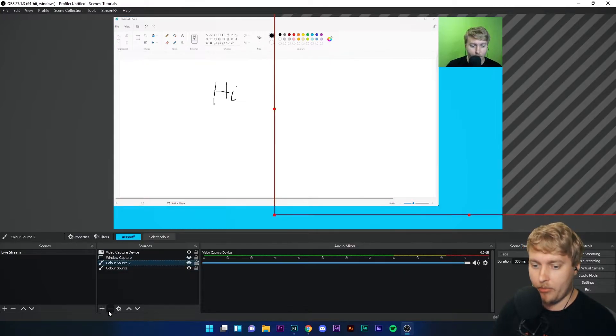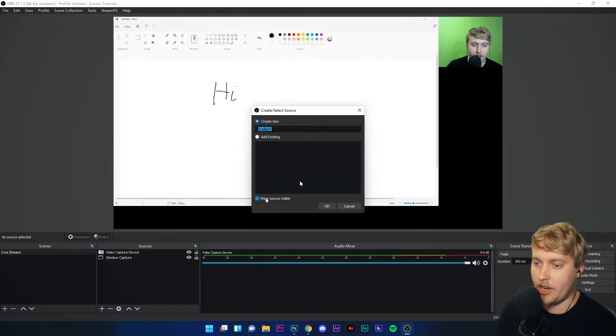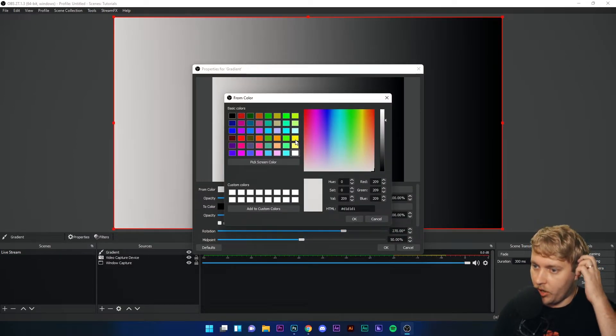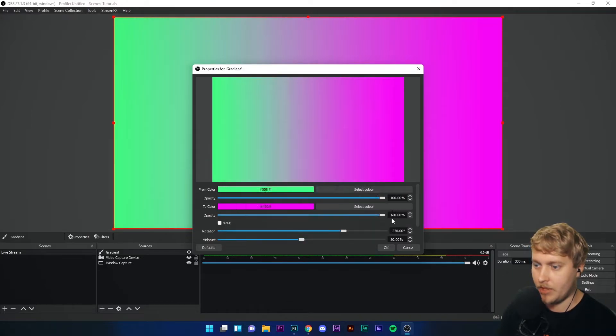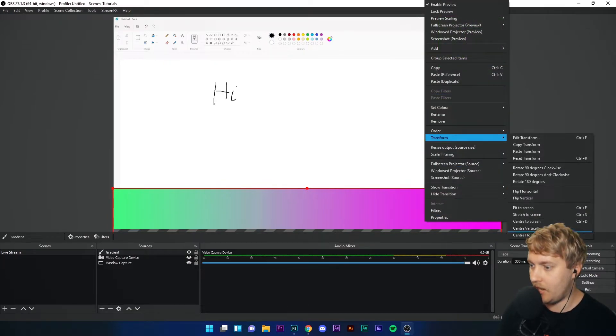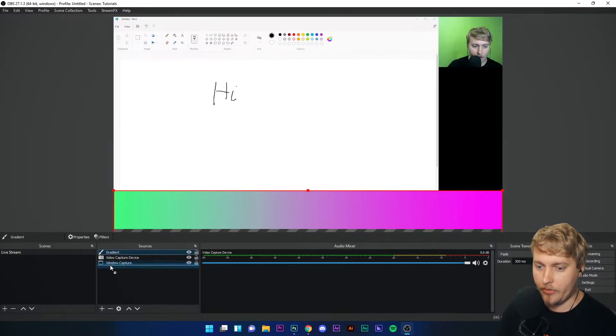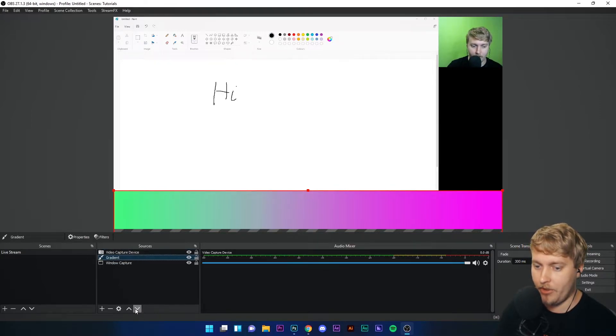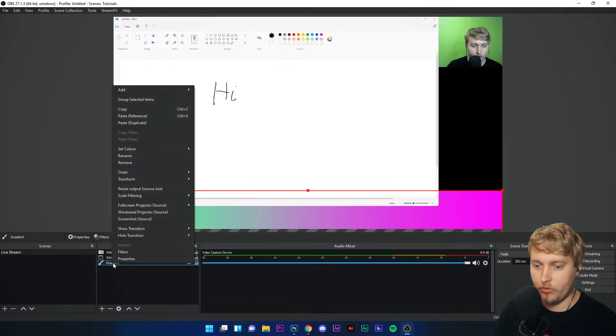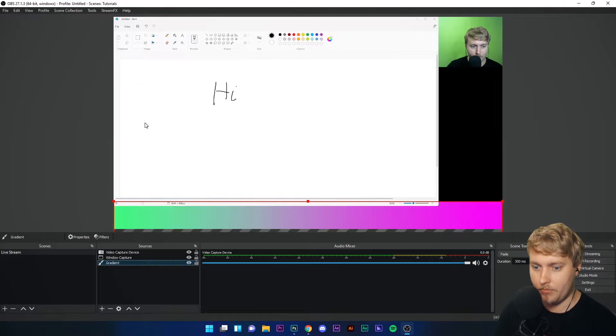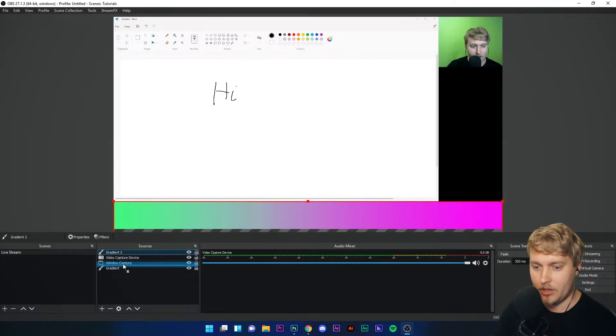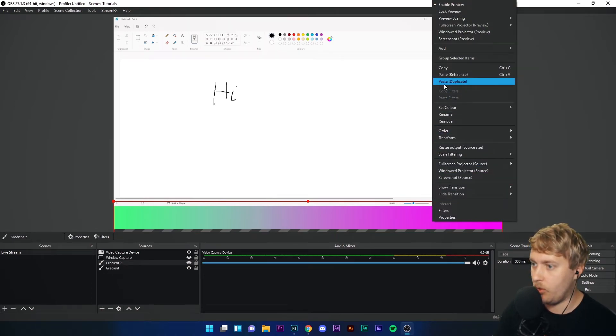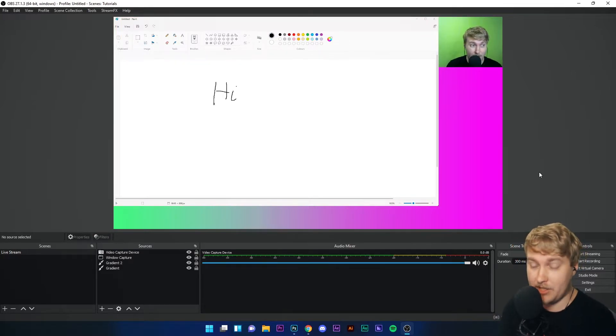We can do the same with a gradient source. Let's add a gradient in our sources. Let's make it look a little bit funky. What should we go with? Let's go with a baby green and a baby pink. Again, I'm just going to drag that to the bottom, right-click transform and center horizontally. Drag it below our other sources. Of course, you can use the arrow button to put it below other sources. I'm going to right-click, copy, paste duplicate, and drag this one down. Then I'm going to right-click transform and center to screen. And there we have it—we have a gradient overlay instead of a standard color.